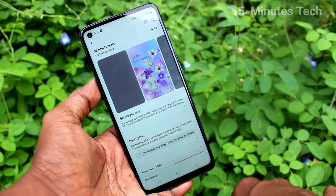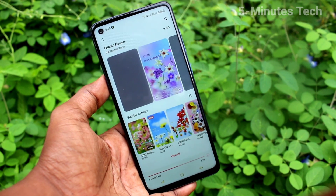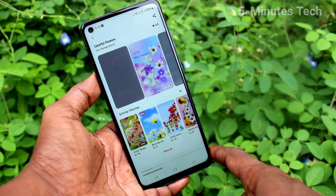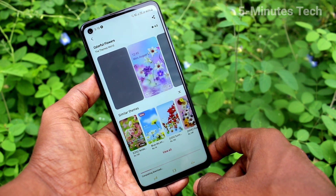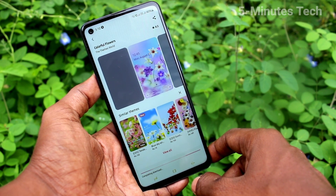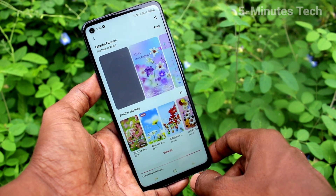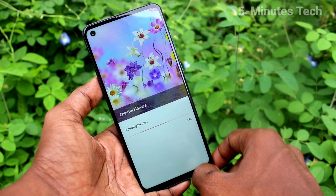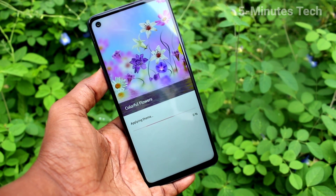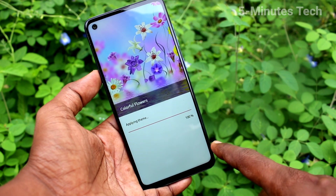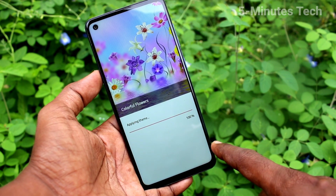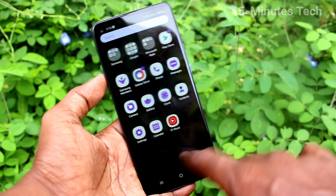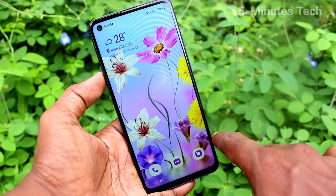Click on download and wait a few seconds. It will be downloaded. Click on apply after downloading. Just wait and click on apply. Yes, it's applied now. So you can see the changes here.